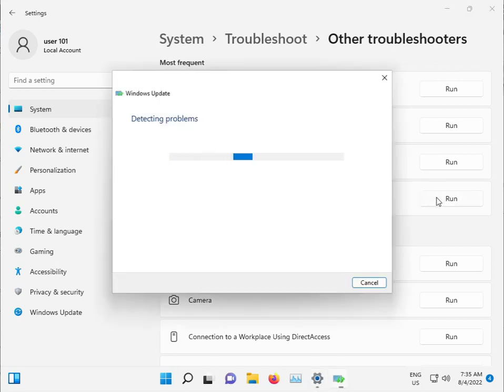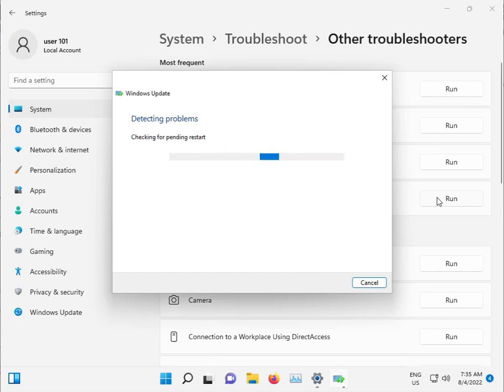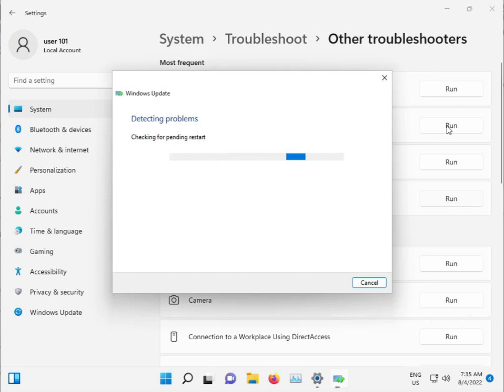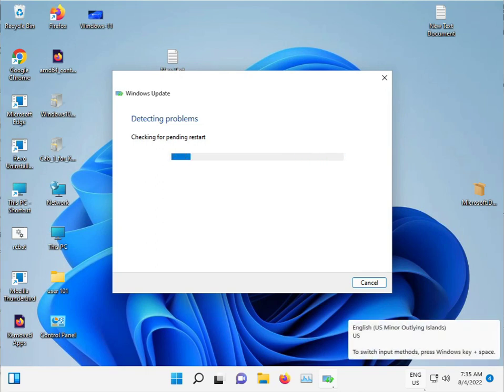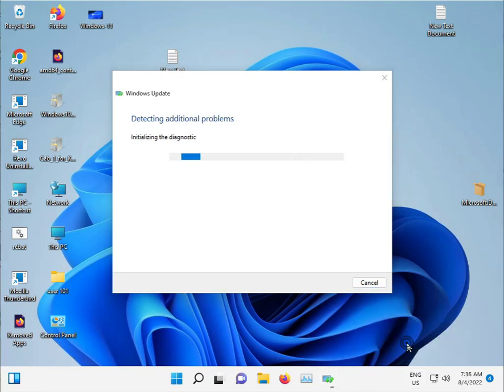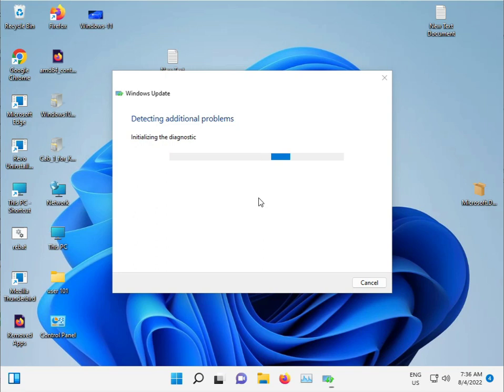This troubleshooter will detect and fix any issues with Windows Update. It automatically stops and restarts any problematic services. Please wait a few minutes for it to complete. It can run in the background, no problem.